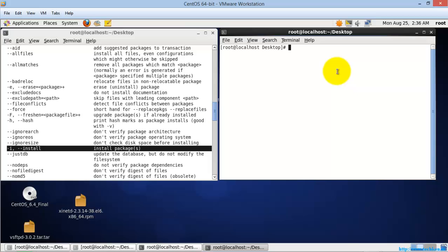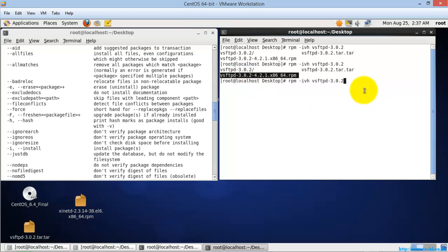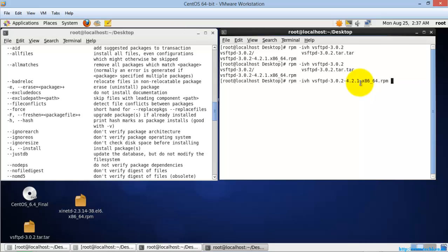So let's start the installation. I am just going to hit: rpm -i for install, -v for verbose, -h for hashing, and the package name. I am going to install the package called vsftpd — that is an FTP server package — and hit enter.